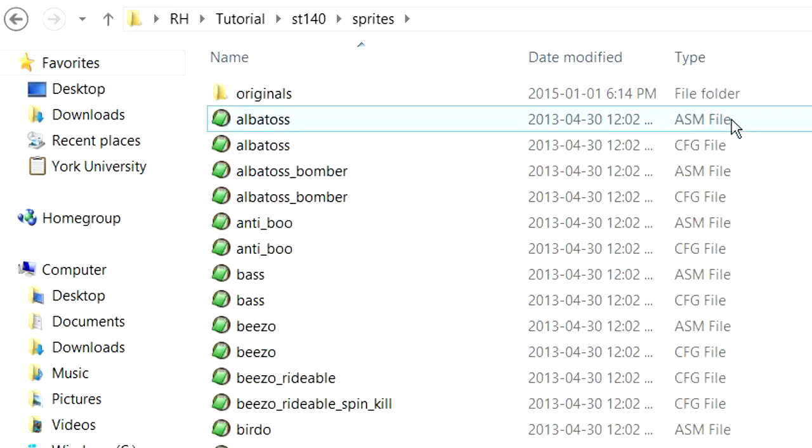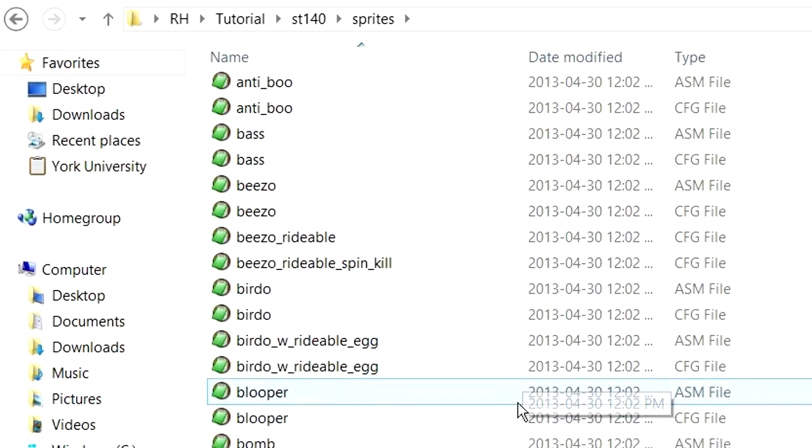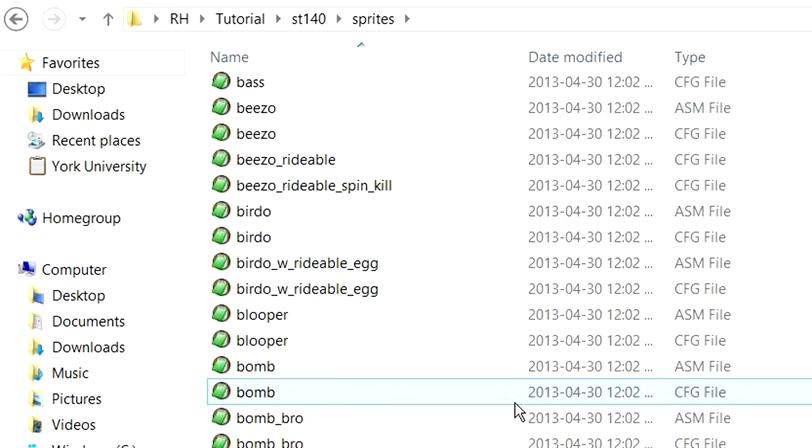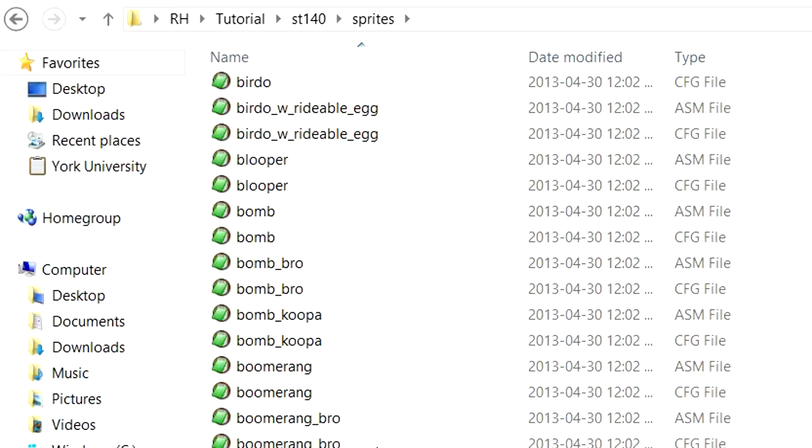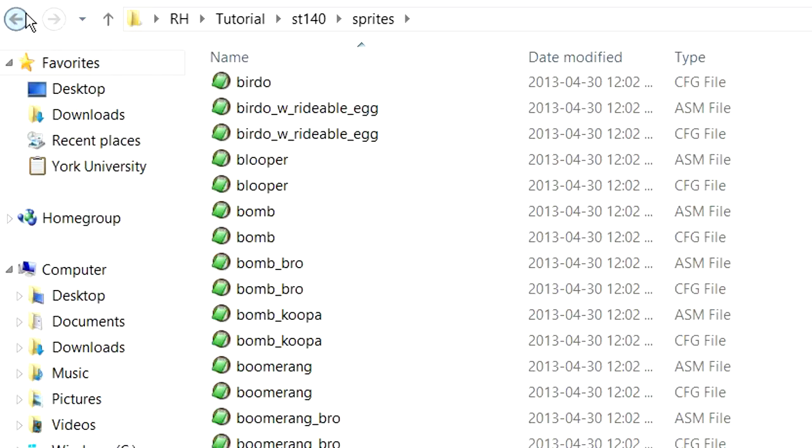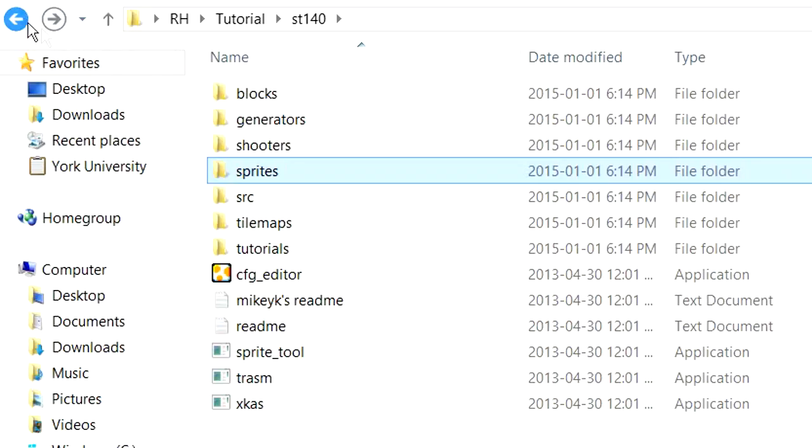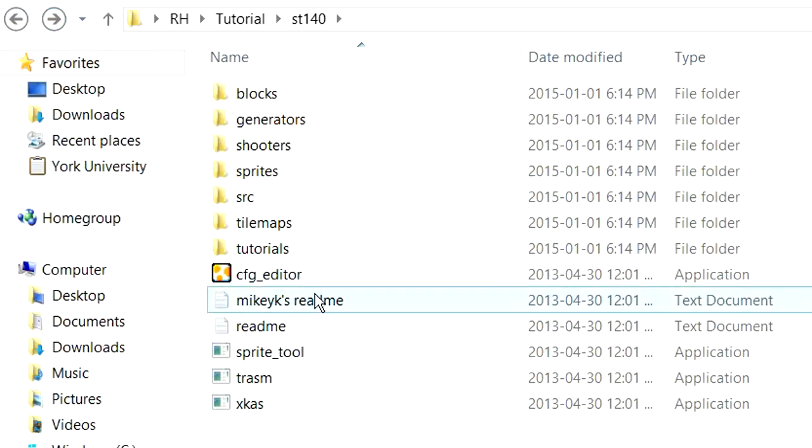All sprites need an ASM and a config file. And both of those should be placed in whichever folder makes sense. So if you're inserting a sprite, both of those should be placed into the Sprites folder. There's also things like the Generators and Shooters folder, which you can place things into.